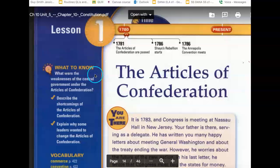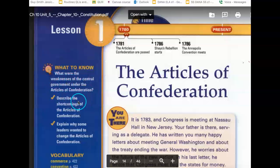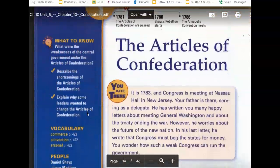What to know: What were the weaknesses of the Central Government under the Articles of Confederation? Describe the shortcomings and weaknesses of the Articles of Confederation. Explain why some leaders wanted to change the Articles of Confederation.